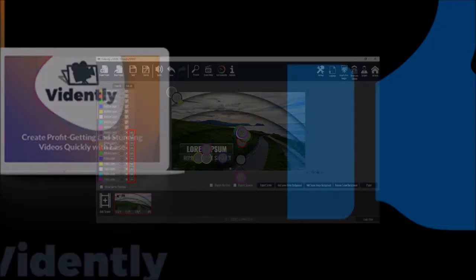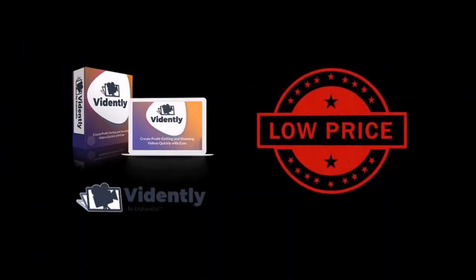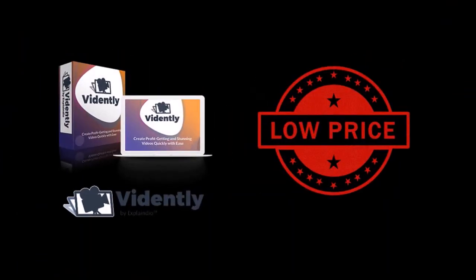Based on testing and using Vidently myself, I would highly recommend it. During the launch period, you can get it at a very low price and you can check the link in the description section.